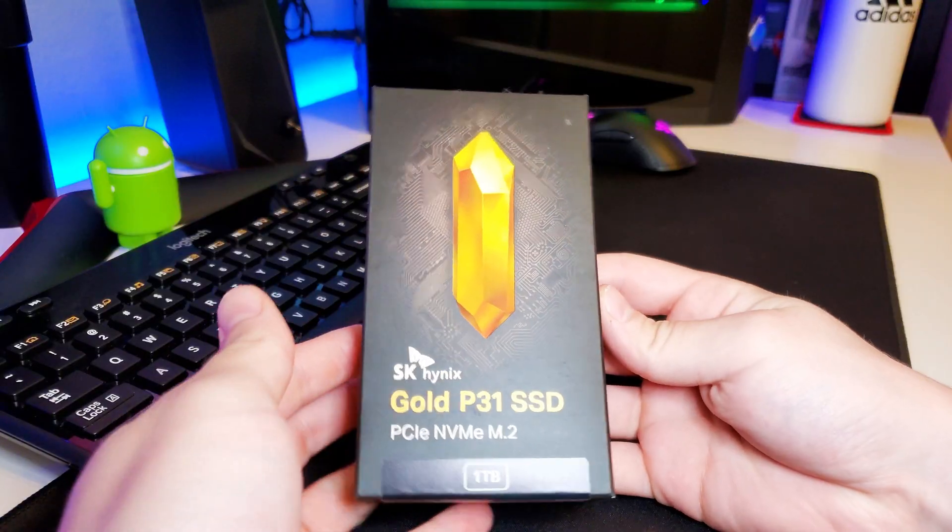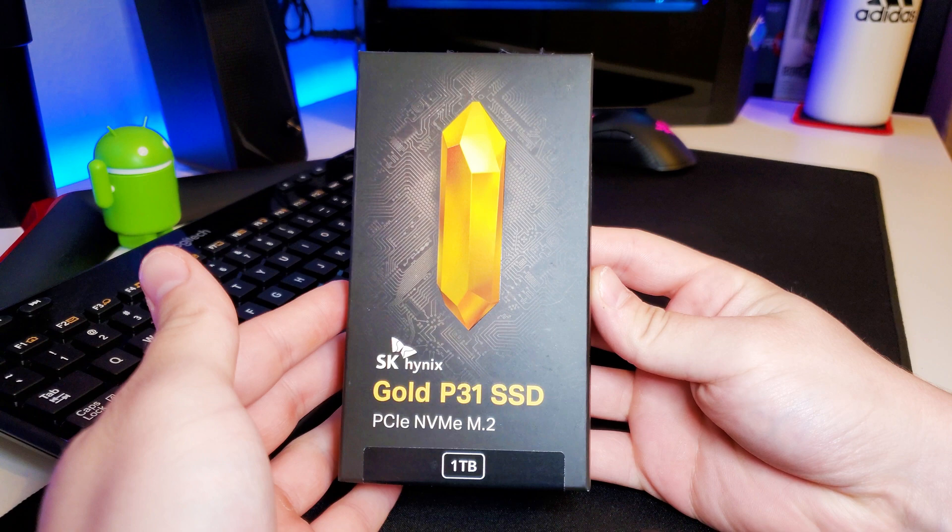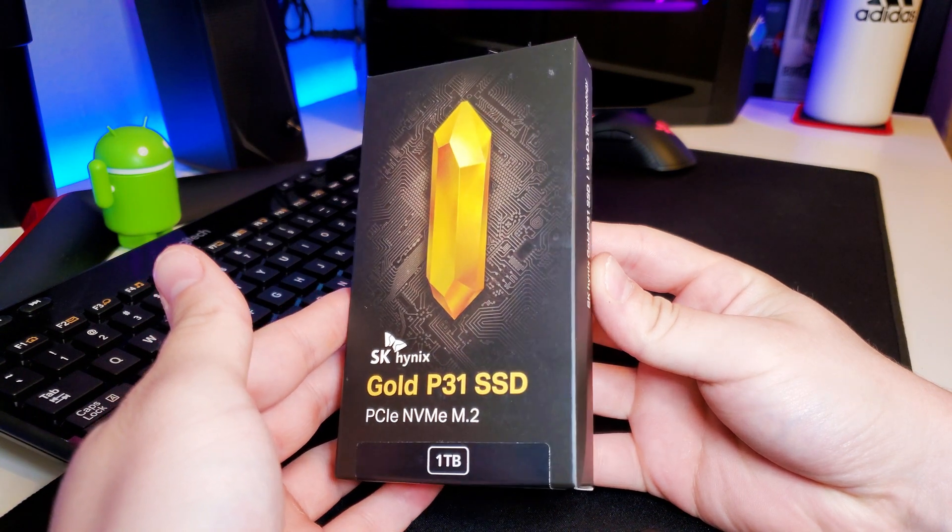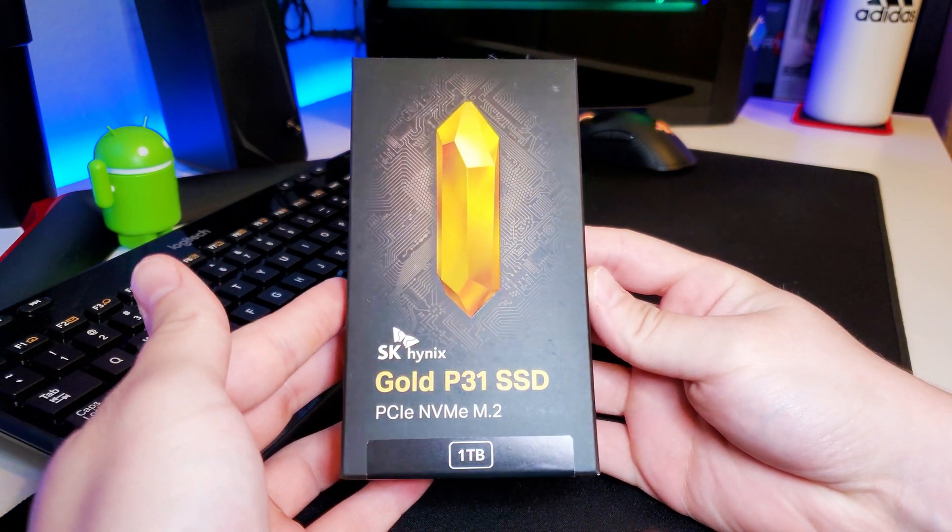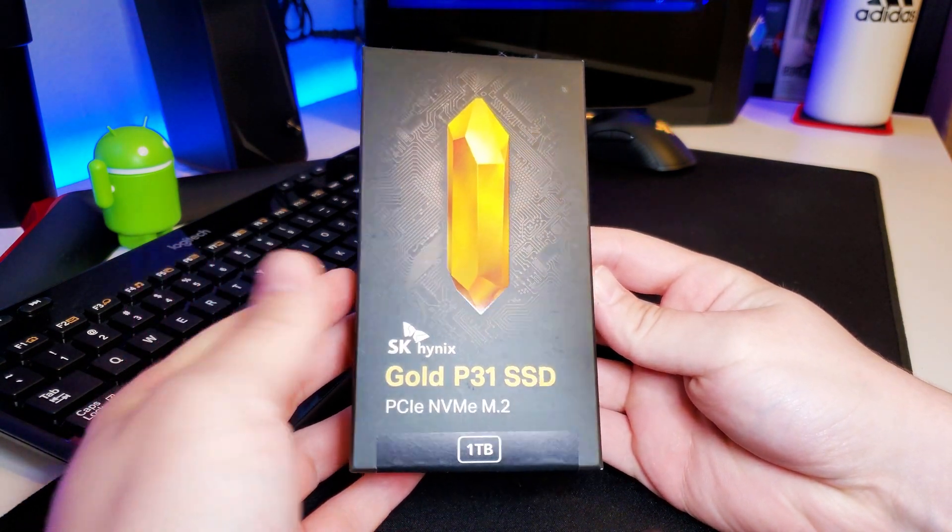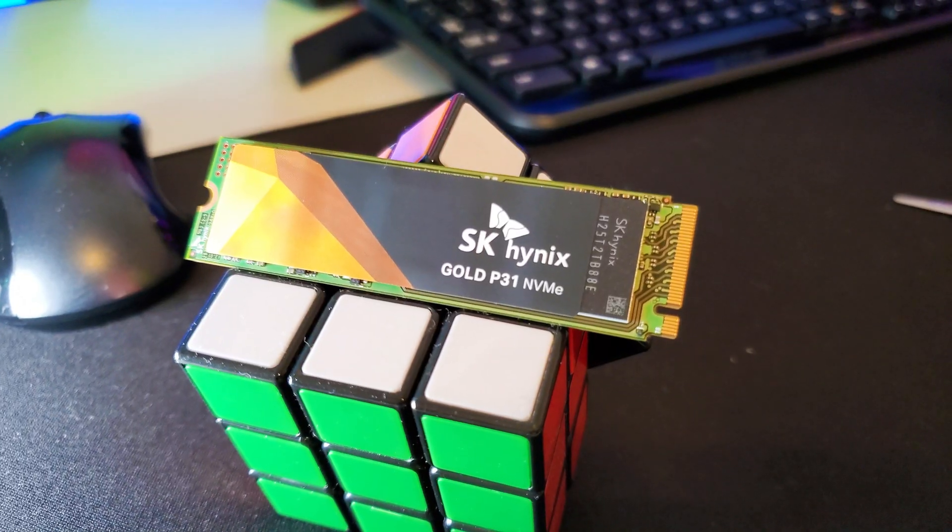So in this computer behind me, we have the SK Hynix Gold P31 NVMe SSD. This is the one terabyte model, but it's also available in 500 gigs. It's the same size, looks like a stick of gum, just different capacity, and they're super fast.